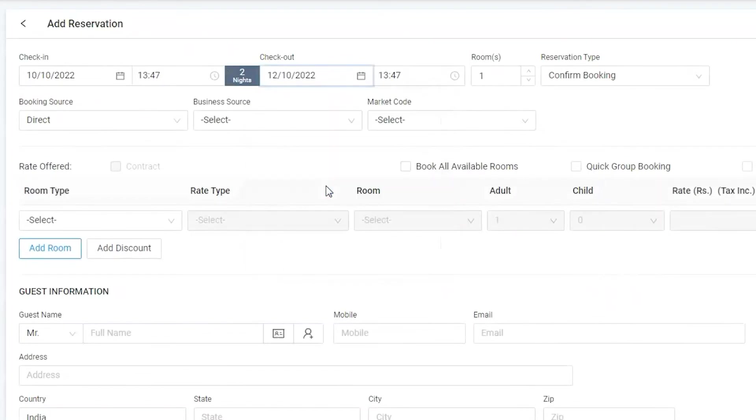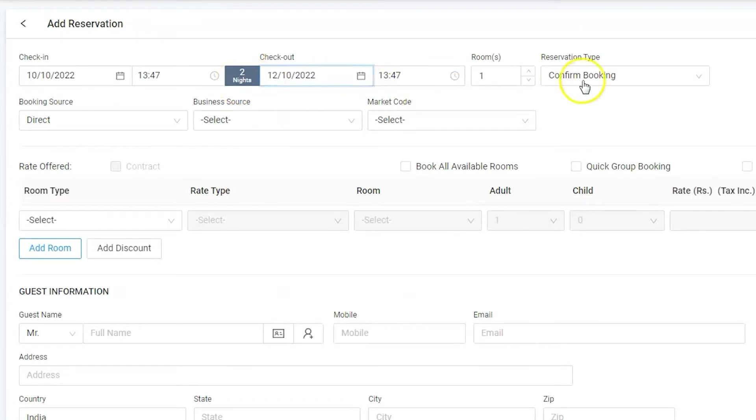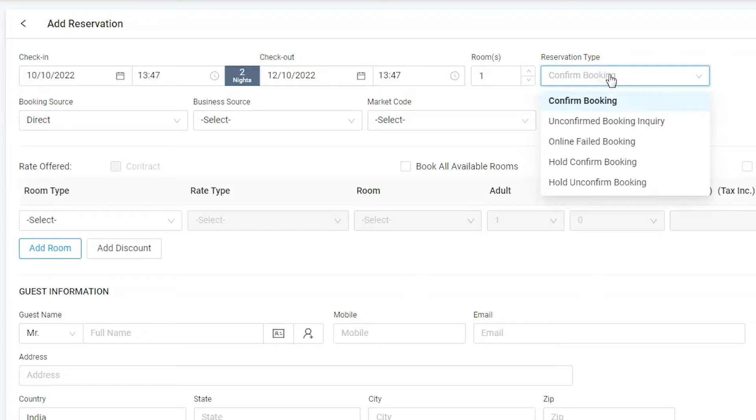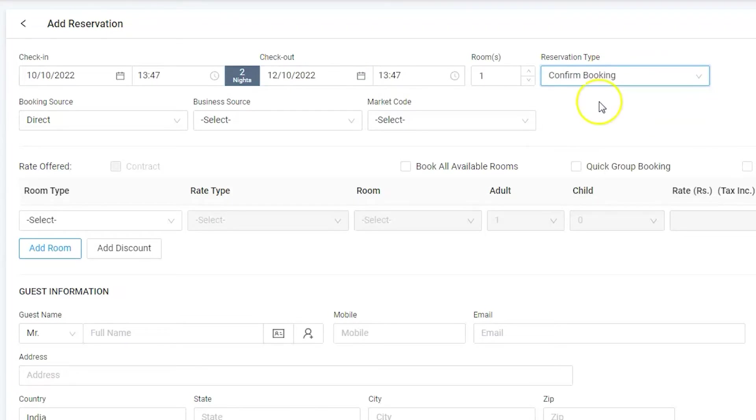Based on the arrival and departure date selections, we can see that there are total two nights in the reservation. As Bob is ready to pay an advanced deposit, we will confirm the reservation. Bob is coming with his family wherein he has two adults and one child.